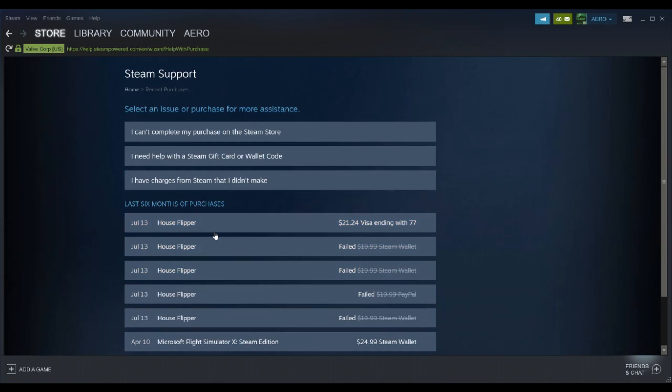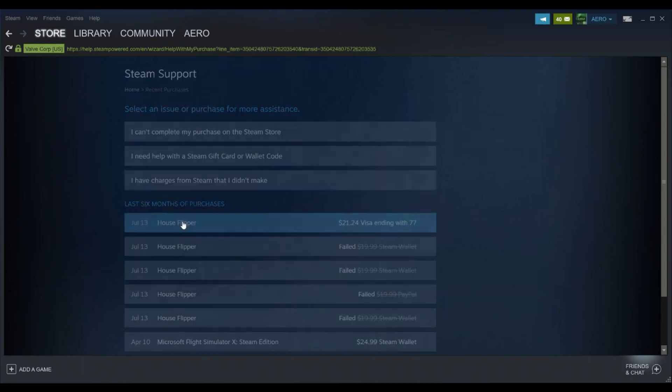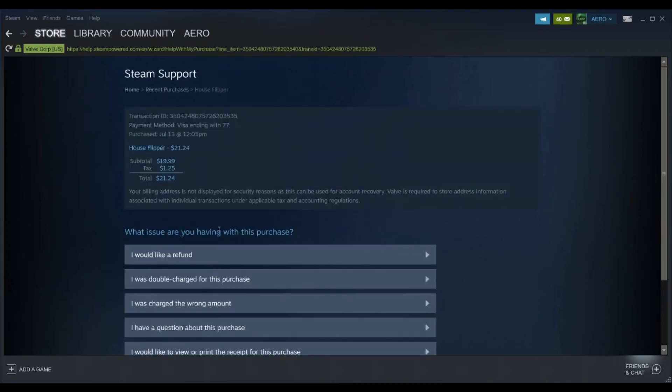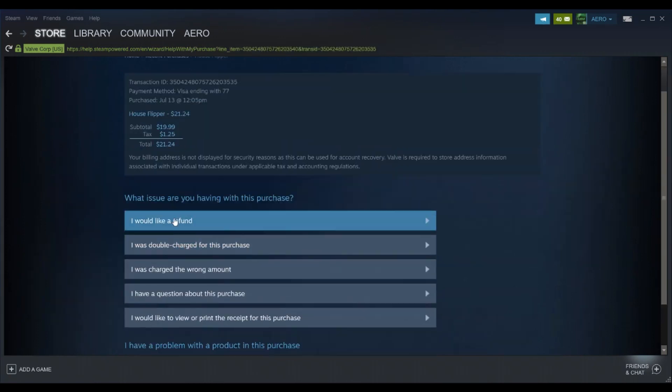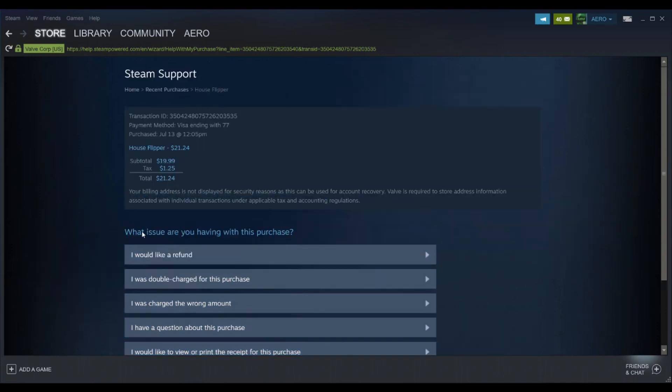So say I want to refund House Flipper. You click this and you can have different options if you're double charged, charged the wrong amount, if you have a question, whatever. But in this case we're gonna use I'd like a refund.